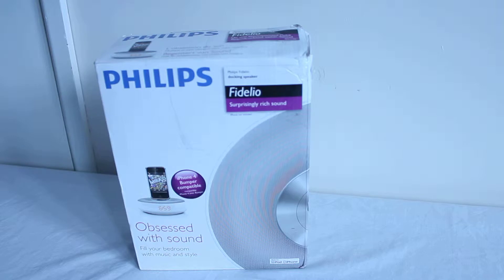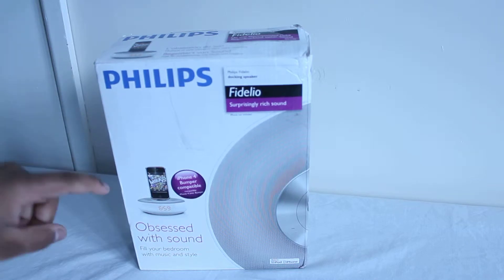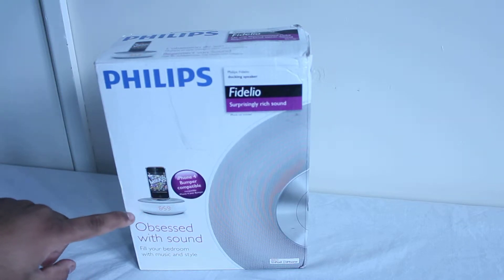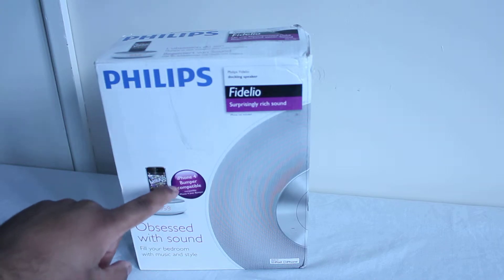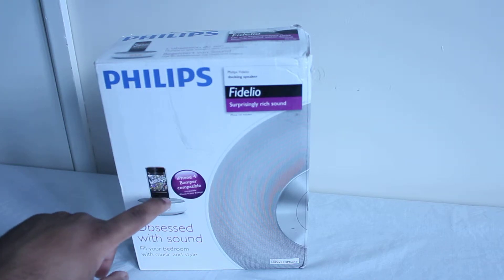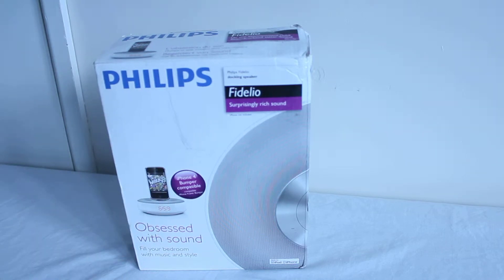As you can see on the front of the box, we're presented with what the iPod Dock actually looks like and it also says iPhone 4 bumper compatible, which is very good indeed.